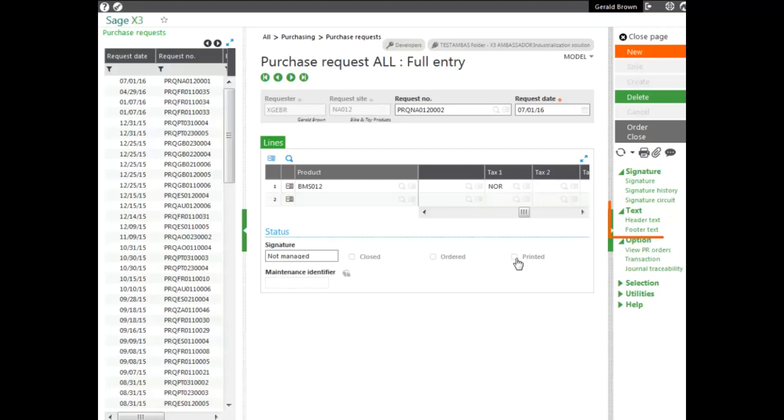In the right panel, you can see the text option there where you can add additional text to the header or text to the footer if there's additional information needed when printing or sending this out. Once approved, you can order it automatically.